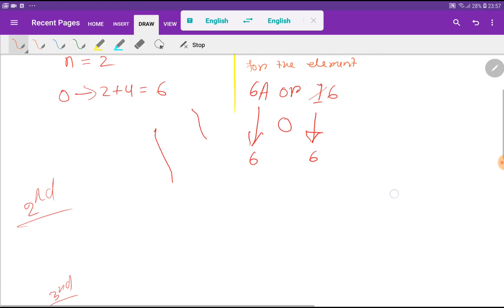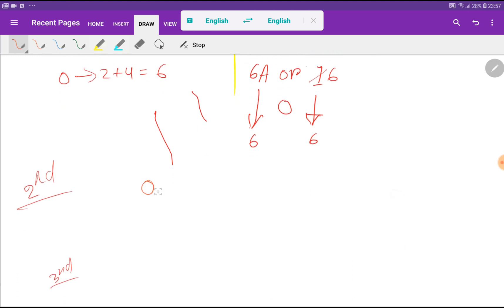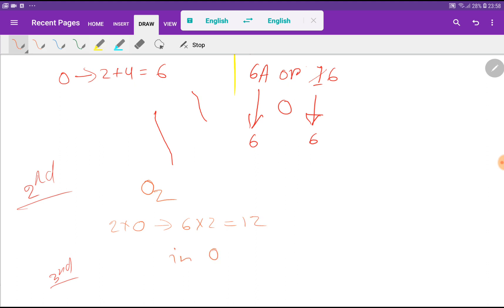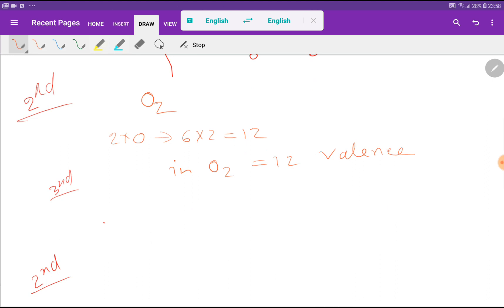Now we have to determine the number of valence electrons in the oxygen molecule. In O2 we have 2 oxygen atoms. For 1 oxygen we have 6 valence electrons, so for 2 oxygen atoms we get 6 times 2, giving us 12 valence electrons total.